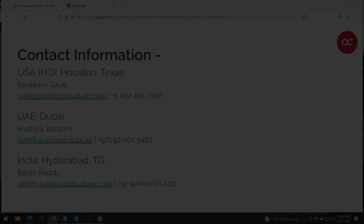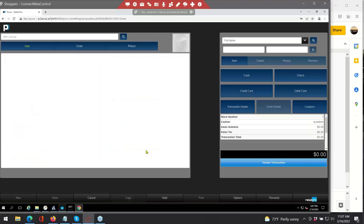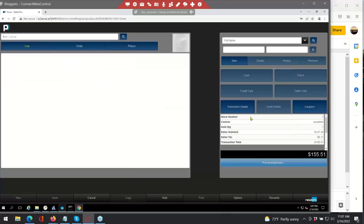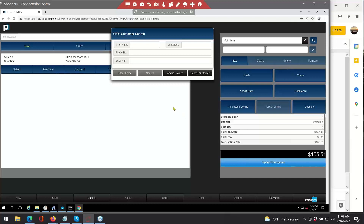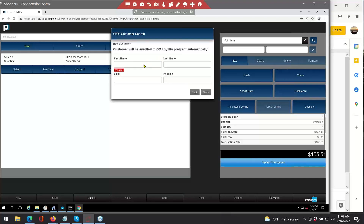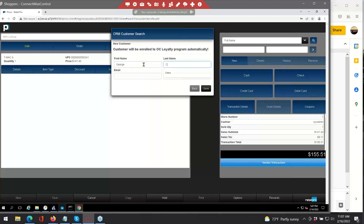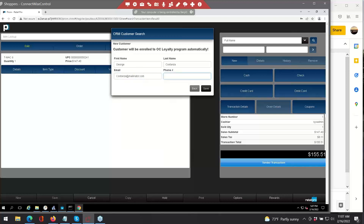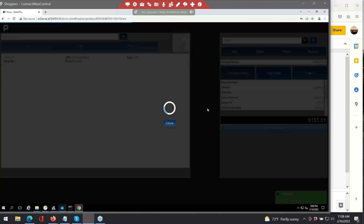Now I'm going to take you all into RetailPro Prism to show you the functionality of OpCulture in RetailPro. I'm going to start off here just searching for an item — I'm going to buy some shoes — and I'll go ahead and click the tender transaction button, which brings up the OpCulture CRM. I'm going to go ahead and create a new customer today — we're going to create a George Costanza. We'll put in a phone number for him. Once the customer's information has been entered, we'll go ahead and save that customer, and now he's been added to the ticket.